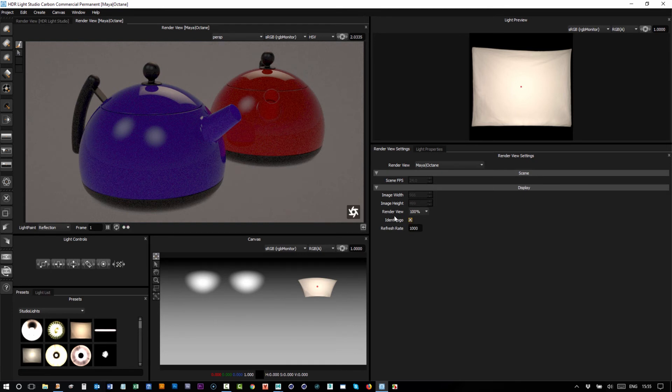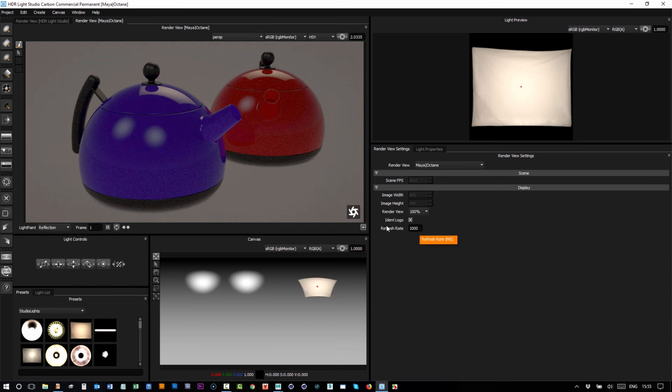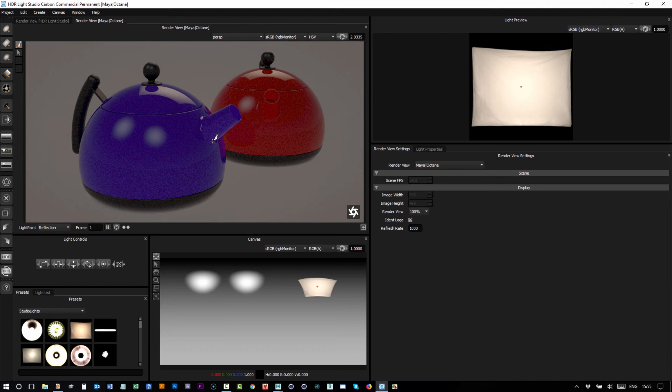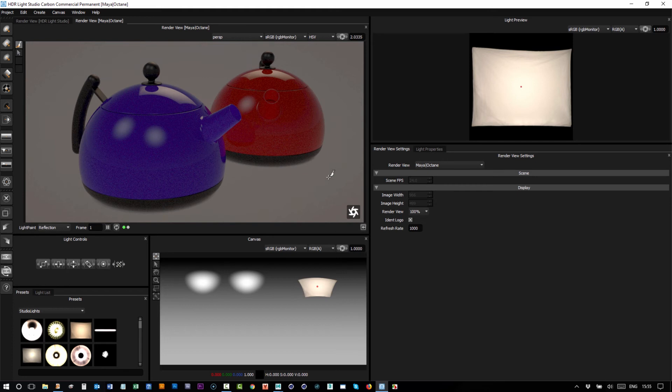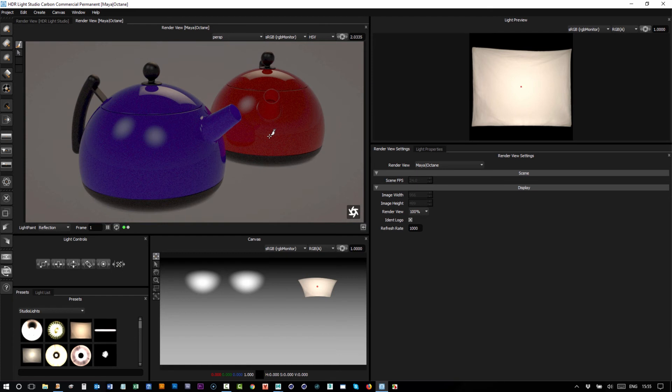And then we've got the refresh rate. So the default for this is 1000. That means that this image updates once every second. If we make this, say, 100, it will update ten times per second, but with that comes more of an overhead of the communication between HDR Light Studio and Maya and Octane. And we feel that a reasonable refresh rate is 1000.